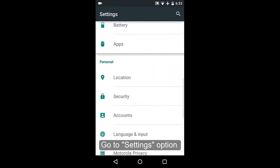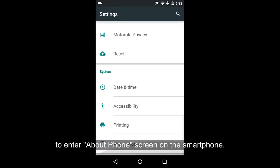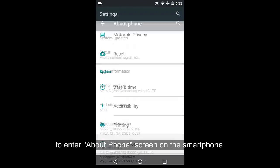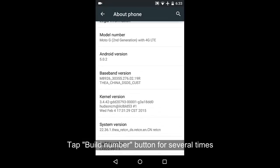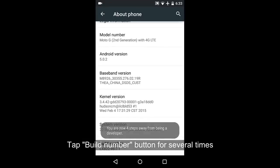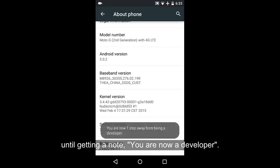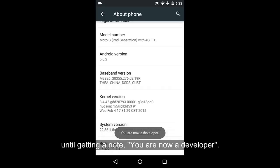Go to settings option to enter about phone screen on this smartphone. Tap build number button several times until getting a note you have enabled development settings or you are now a developer.